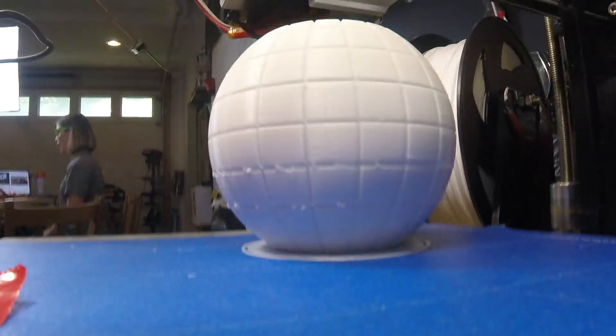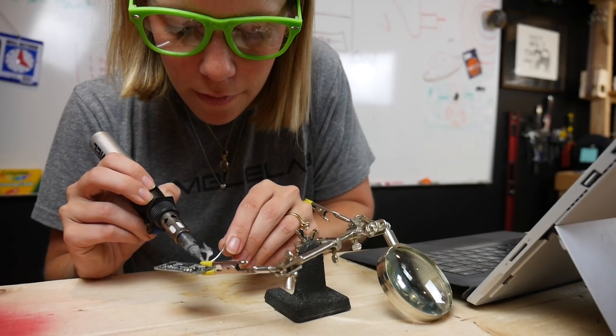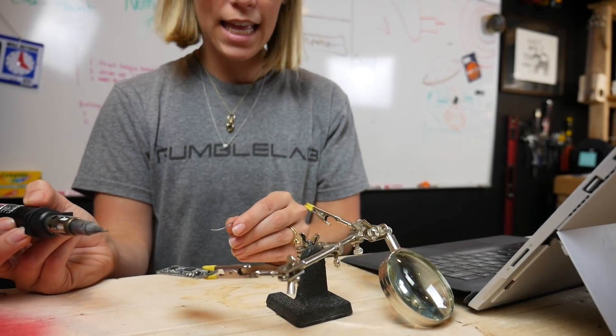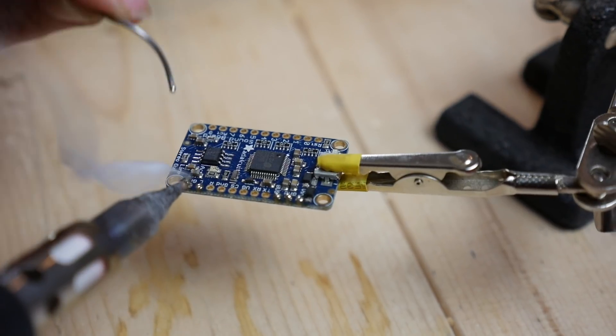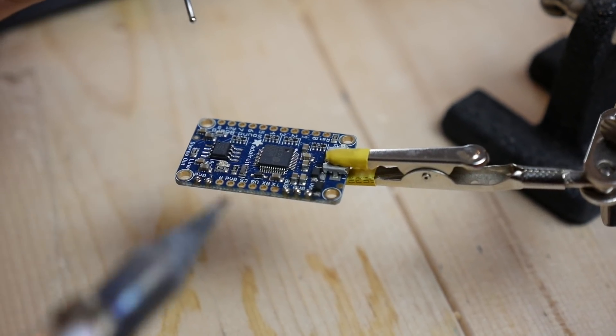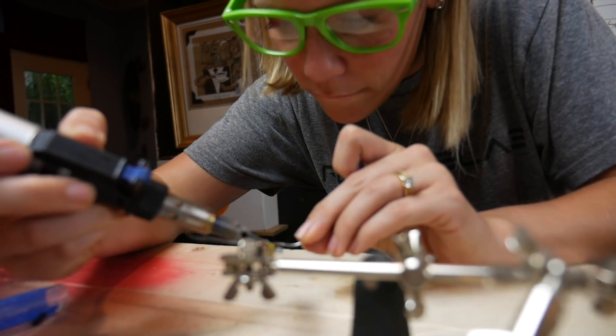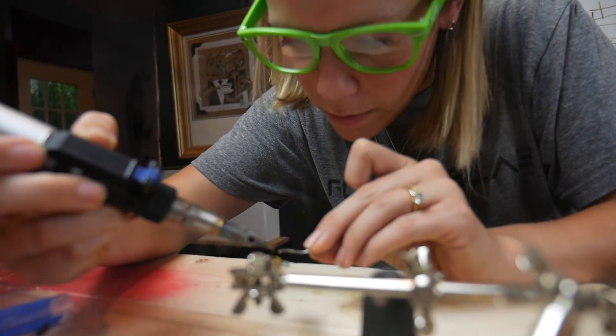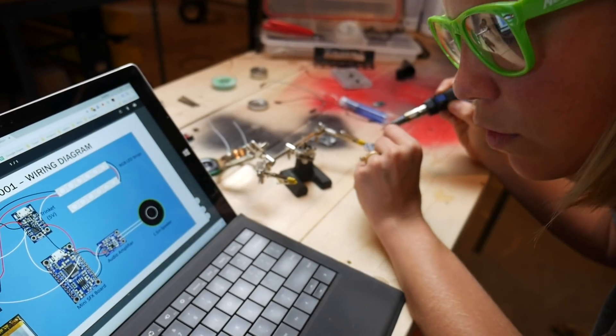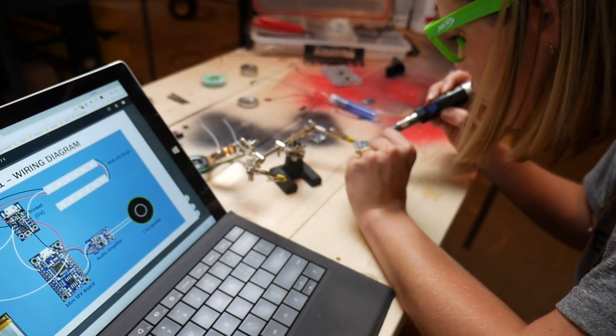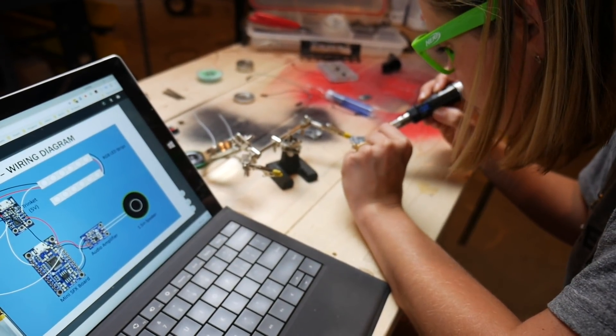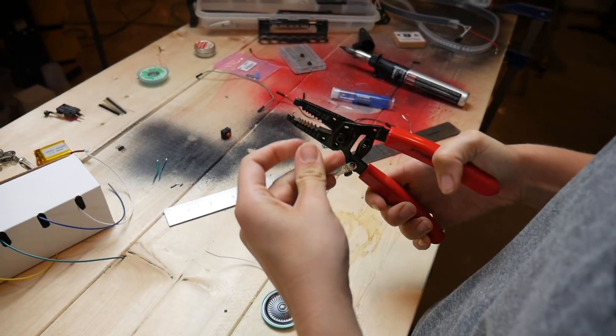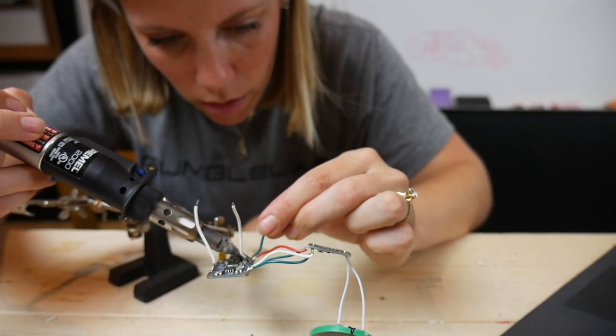After we got all of our 3D parts printed, it was time to learn how to solder. A little bit nervous about this, I definitely don't have the professional technique down, but it was really cool just to dive in and try something and I surprised myself.